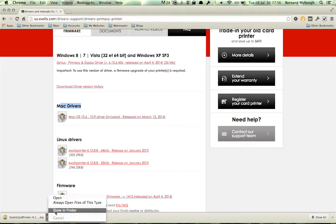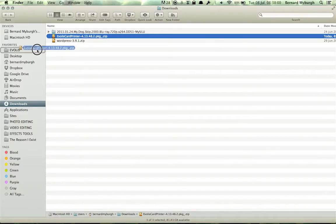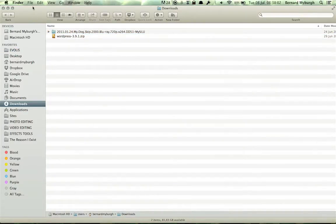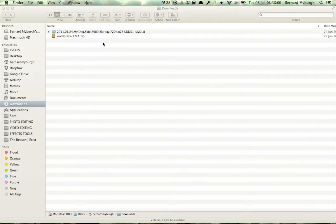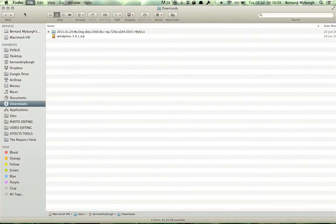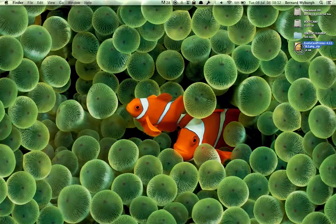And I'm going to say Show in Finder, and there it is. So I'm going to drag this out to my desktop. I'm just going to hide this for a sec. Let me close this.